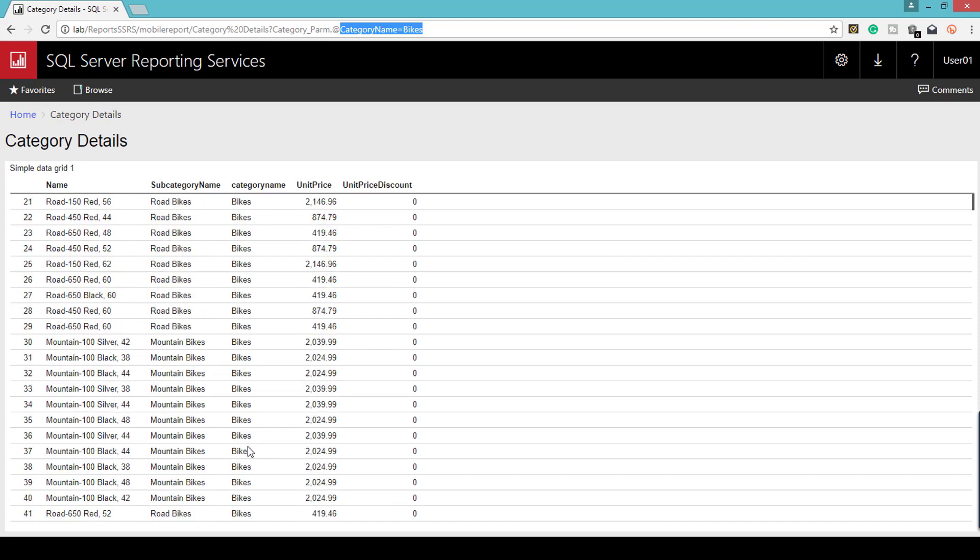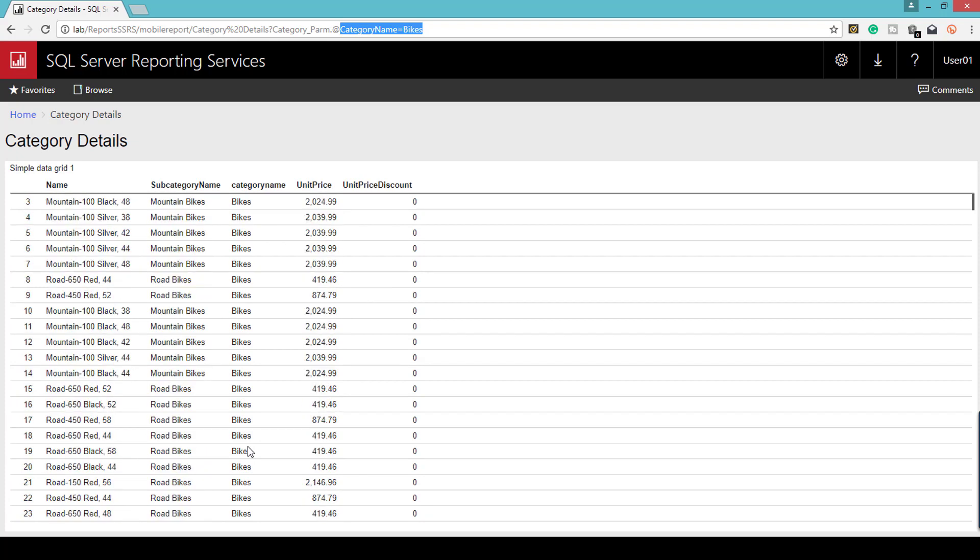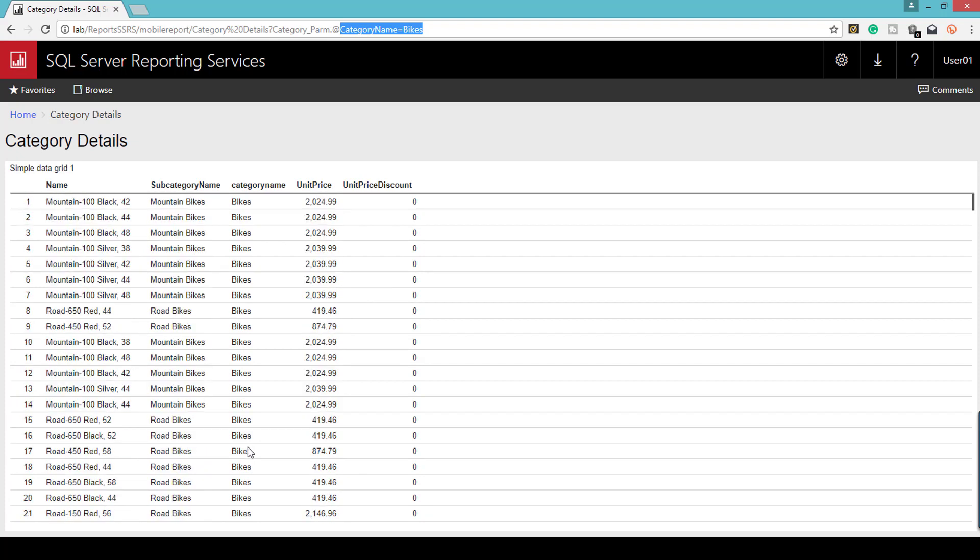This is how you create a drill-through report from mobile report to mobile report. Please subscribe to my channel for more videos. Thank you.